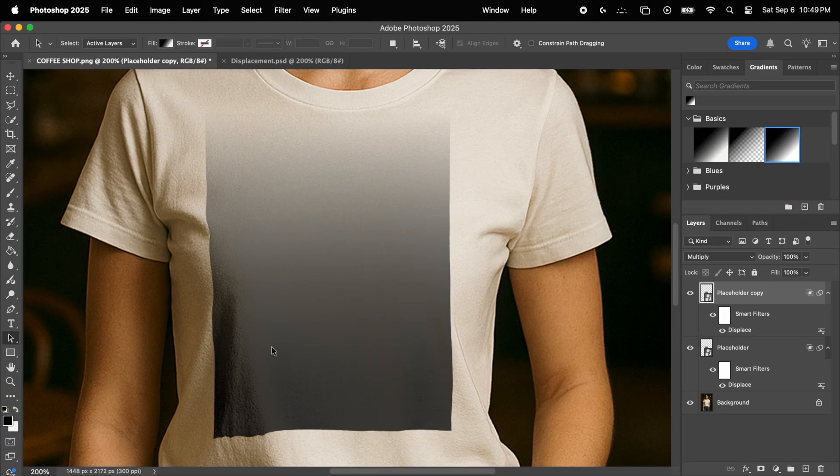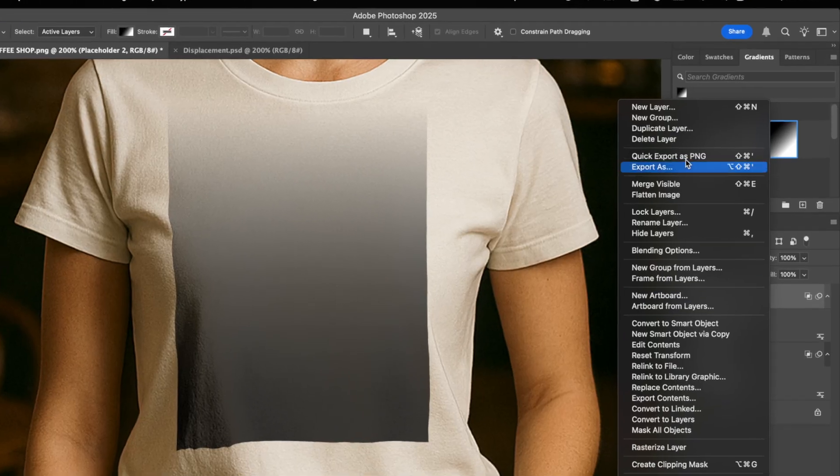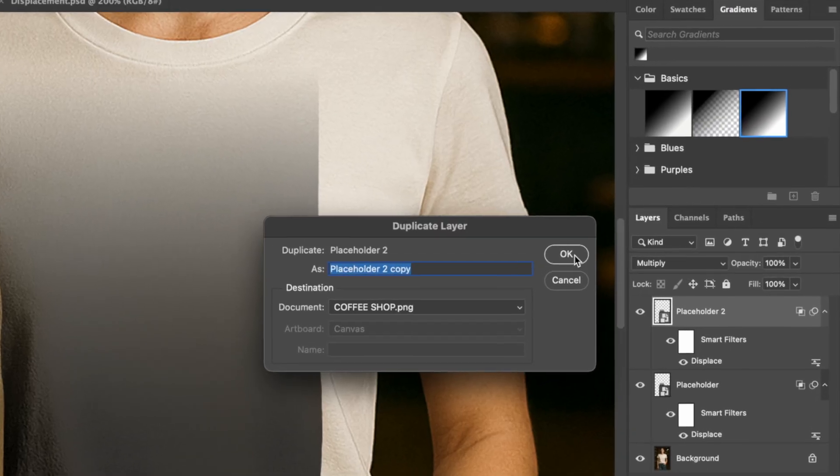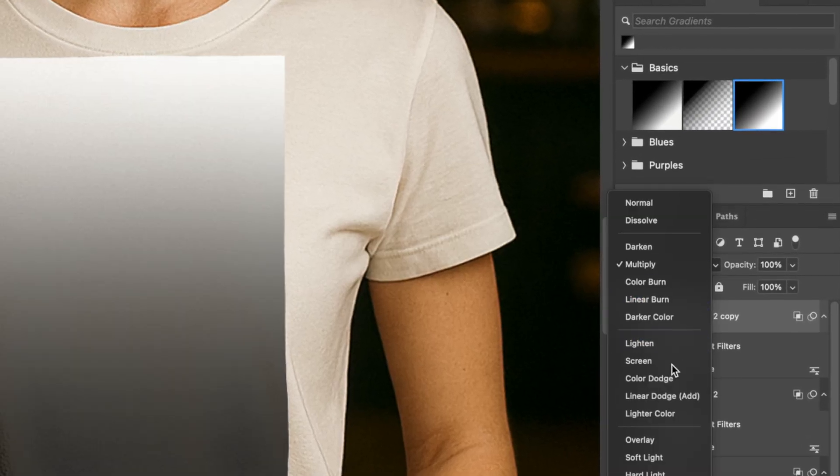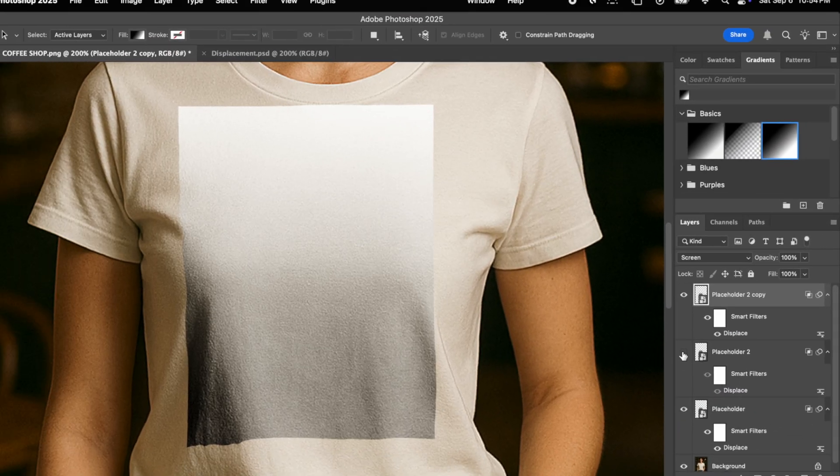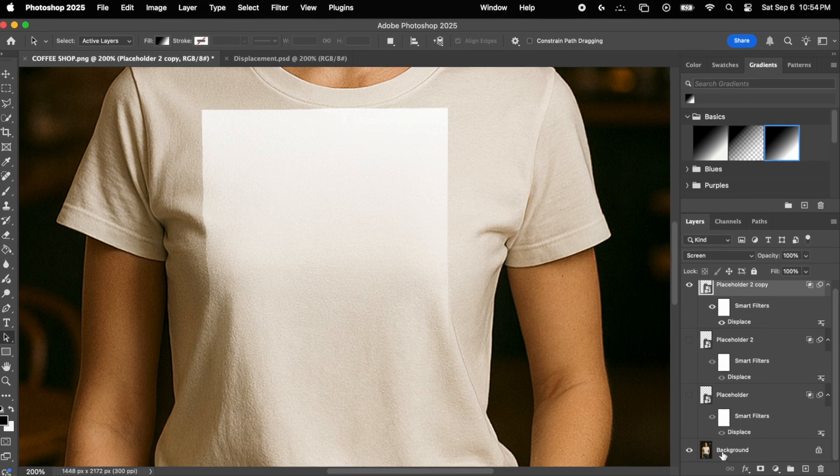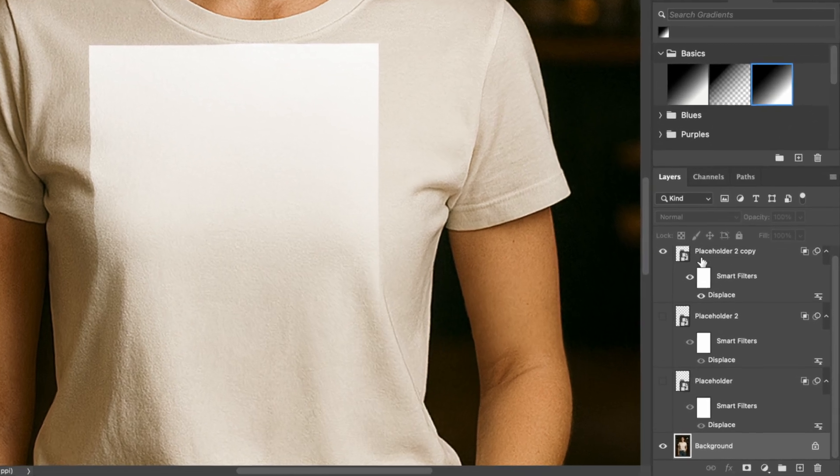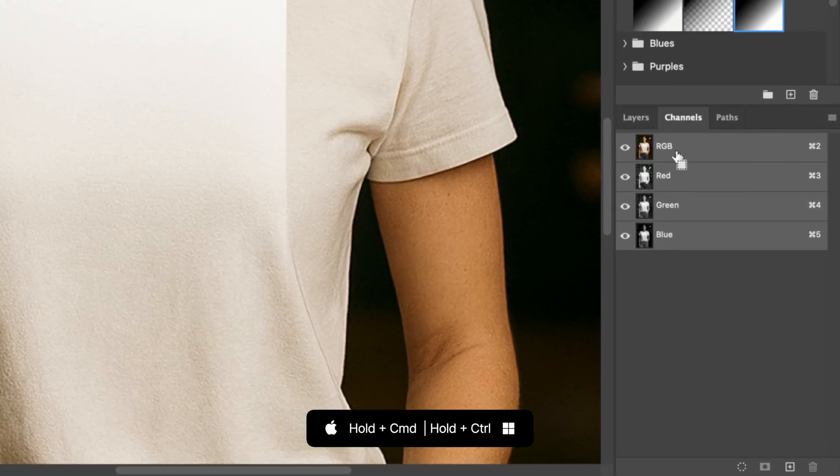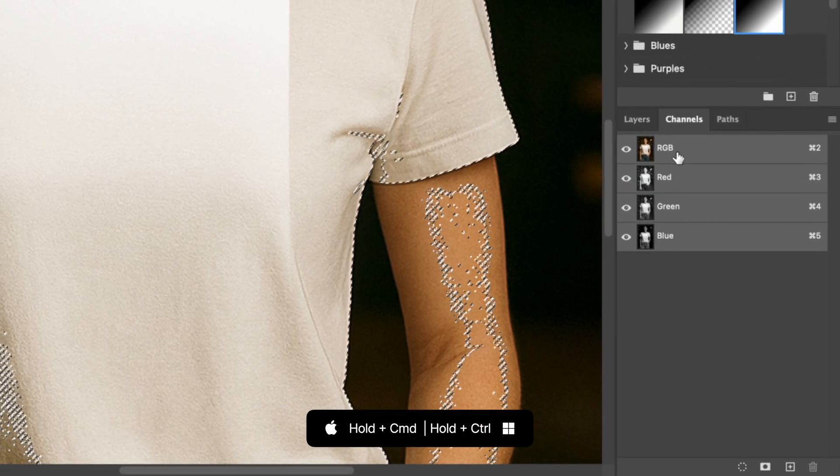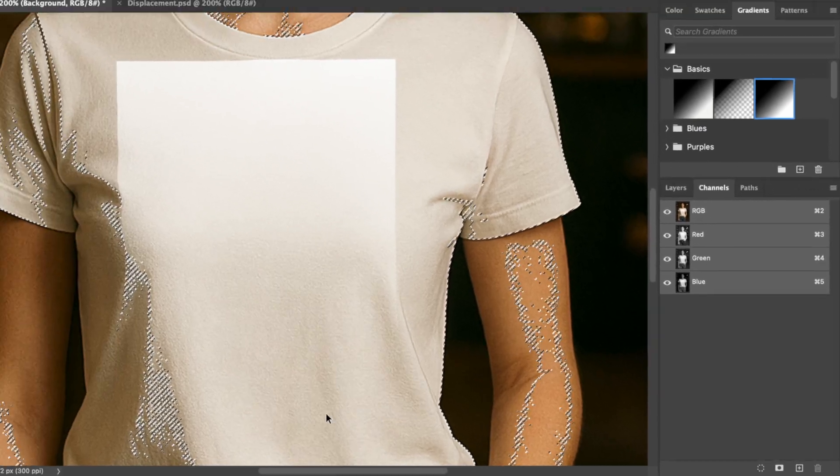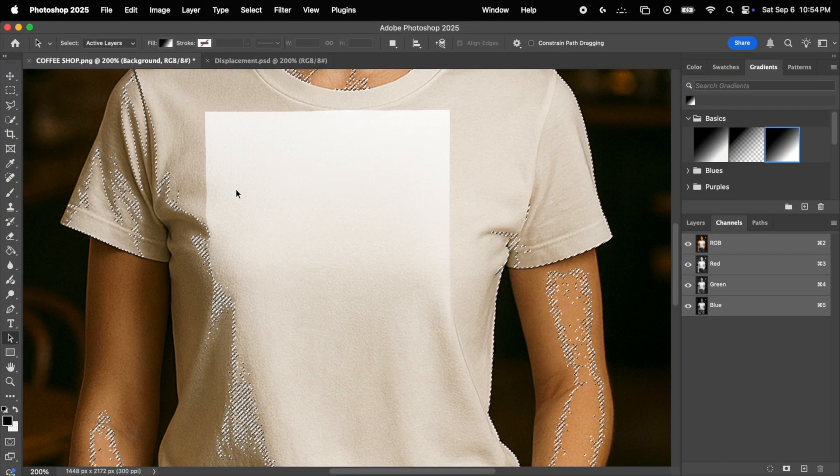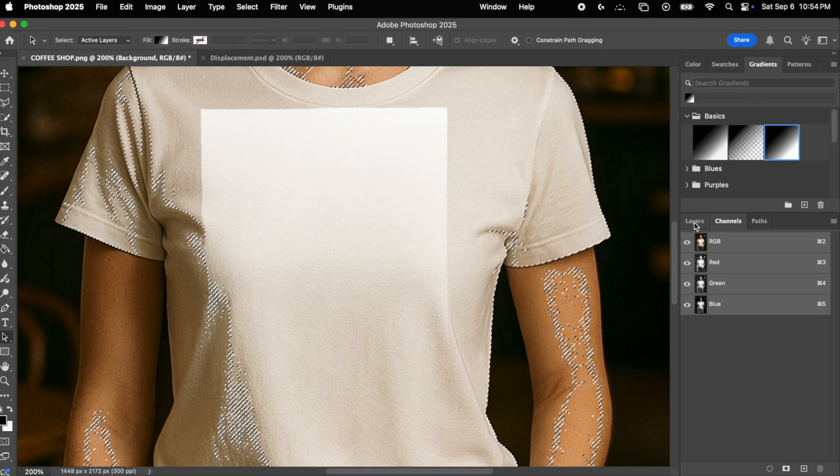Now there is one final step, and that is to take care of the highlights. So simply duplicate this layer, and change the blending mode to screen. Now turn off all the layers except the background, select the background layer, and go into channels. Hold the command key on your keyboard, and click on the RGB thumbnail. This will make a selection based on luminosity values. In other words, it will select the brighter areas more, and the darker areas less, which is exactly what we want.